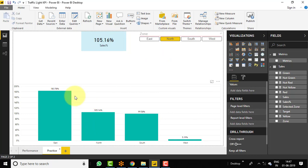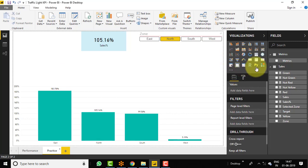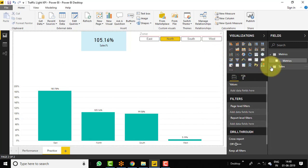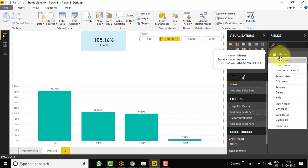Here I have already replicated the column chart, the slicer, and the card, because our focus is only on the traffic light KPI chart. To do that, we need to create basically six different types of measures. It's very simple — two for red, two for yellow, and two for green. So let's create a new measure.